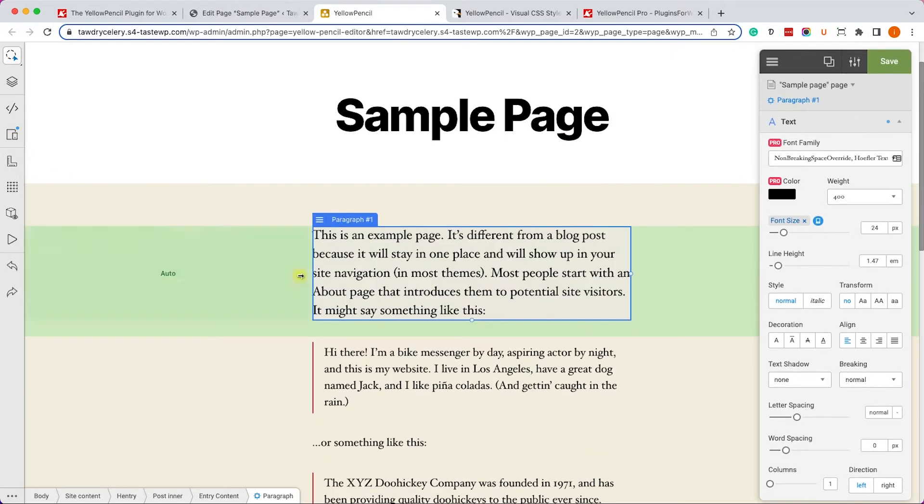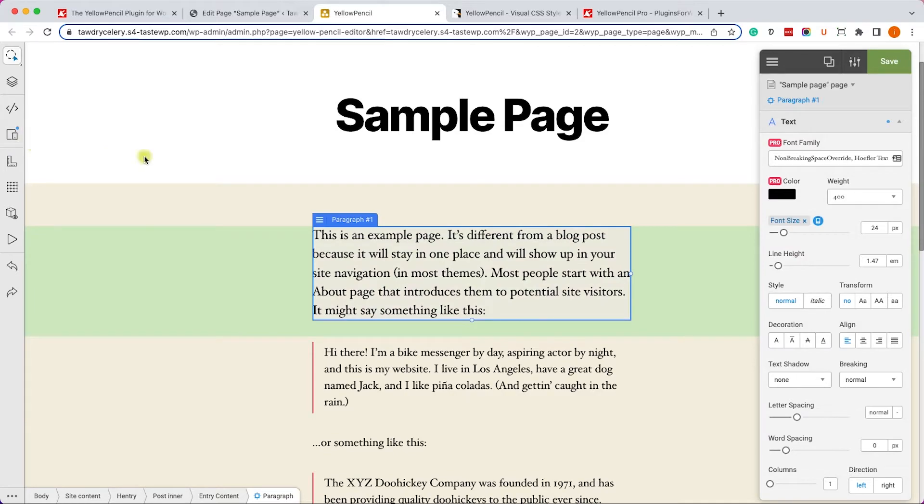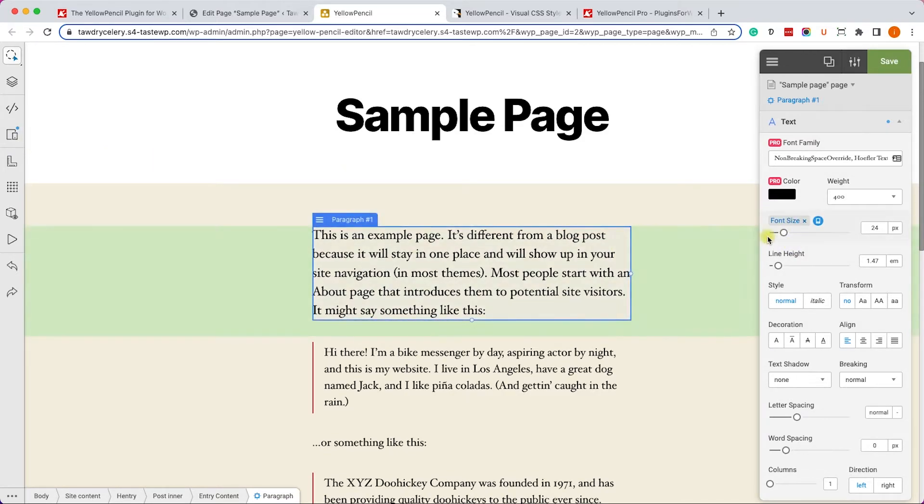And when I exit the mobile view into the regular view, I can see the paragraph came back to its original size and it's not affected by the mobile view.